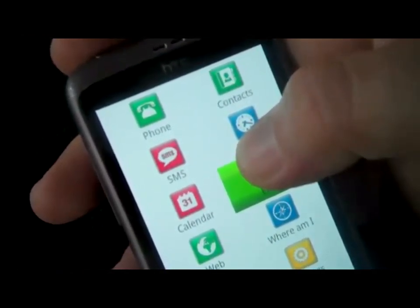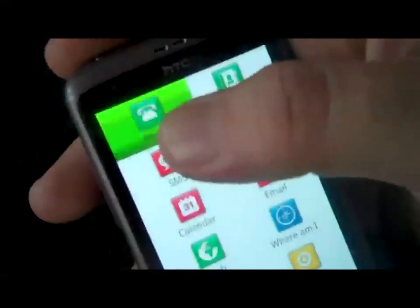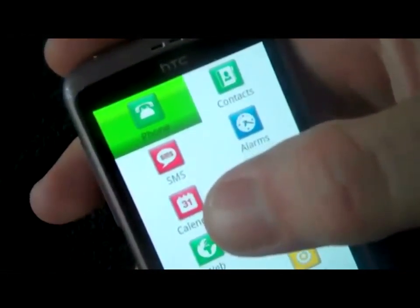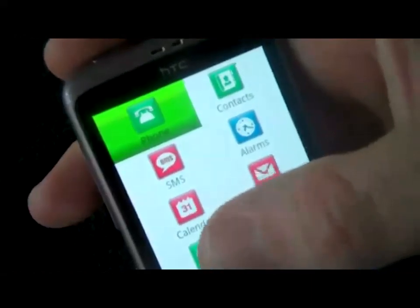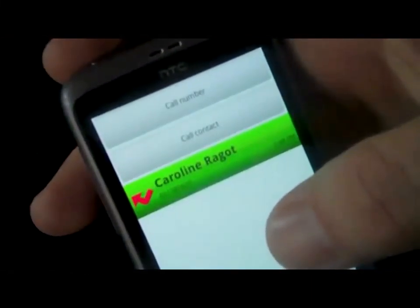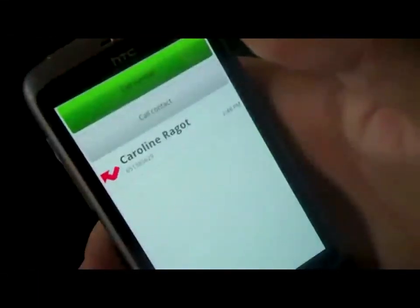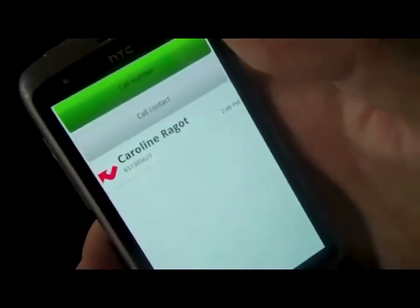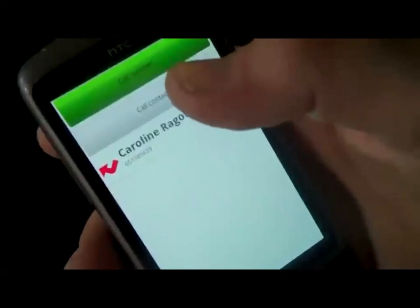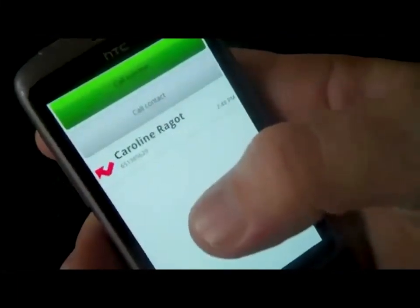Let's explore the screen from the top left. I double tap anywhere on the screen to open. At the top of the screen you will find a Call Number button. Double tap to open the dial pad.